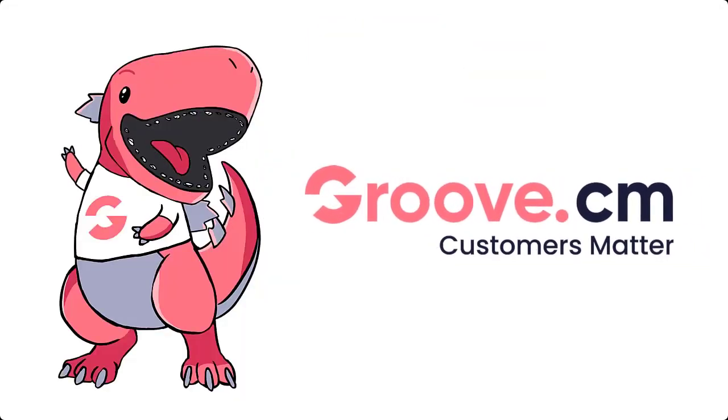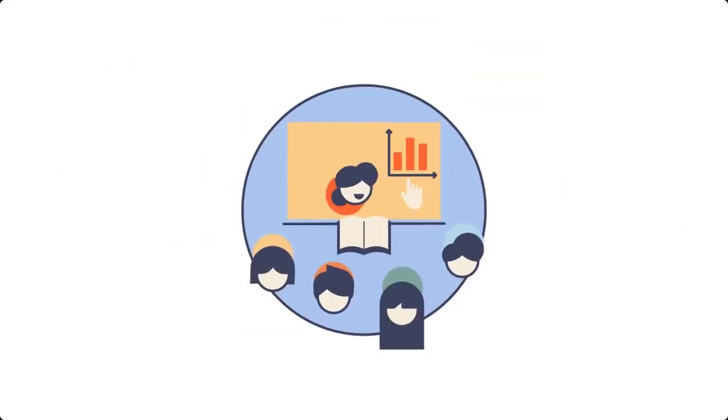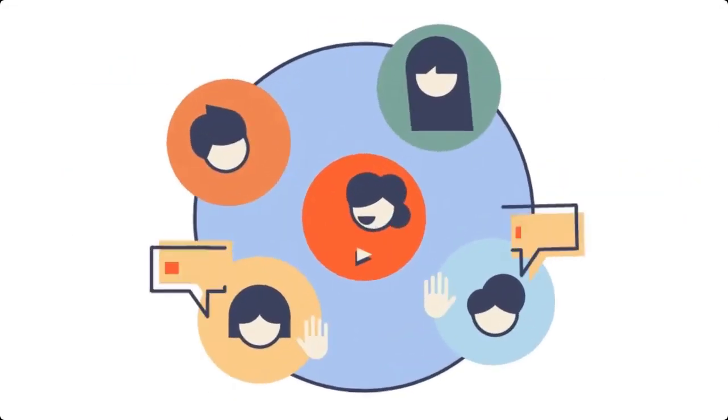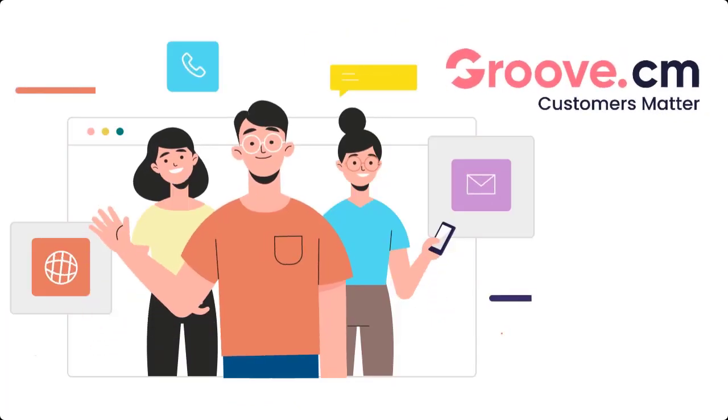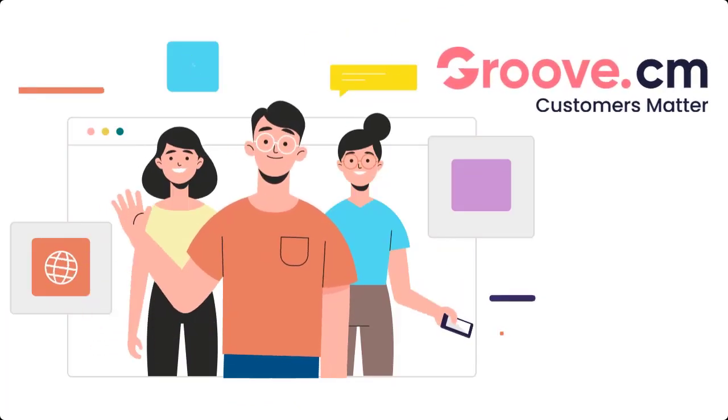instant access to GroovePages, all our training, and community support. Join us right now and we will see you on the inside.